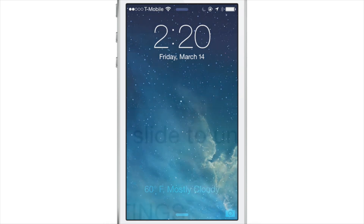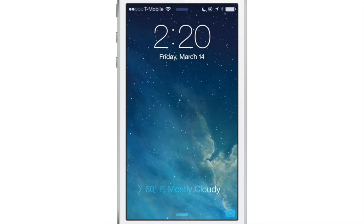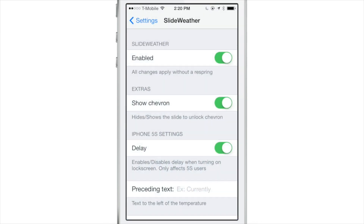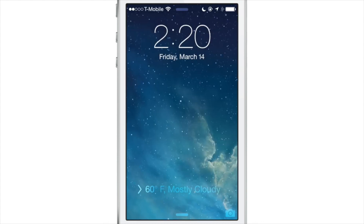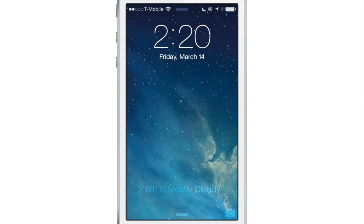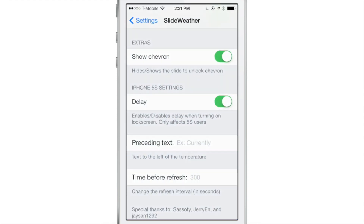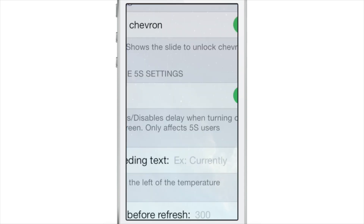So that is Slide Weather. Now there are some other preferences here. Show Chevron — you can show the little greater-than symbol there. Here is the iPhone 5S setting: you can turn off the delay so the weather text will appear immediately. That slide to unlock text is normally delayed because of Touch ID, but you can make it appear immediately. With the delay turned back on, you can see nothing appears for a while, and then eventually it fades in telling you your current weather.